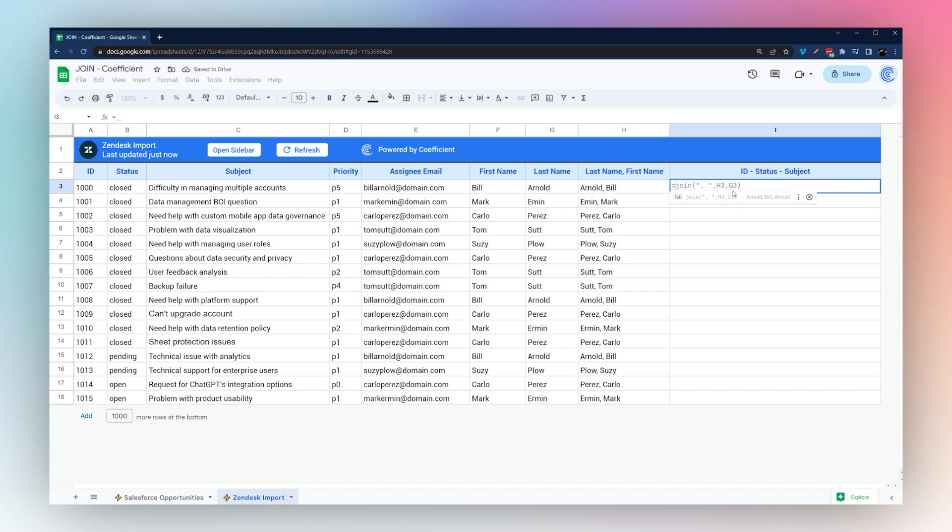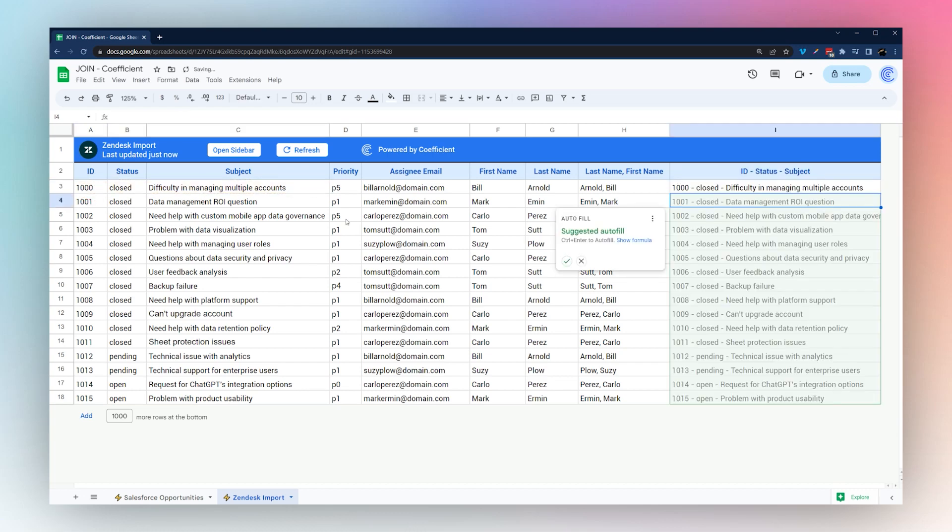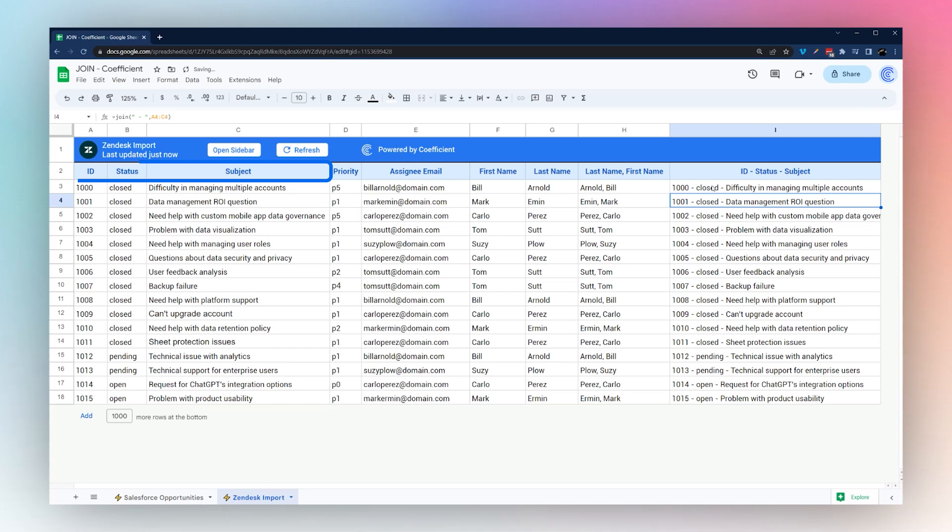Or as an example, kind of like what we showed you in the last one, we can use this dash and maybe we'll combine a couple of these different values, such as the ID, status, and the subject. That was another example.